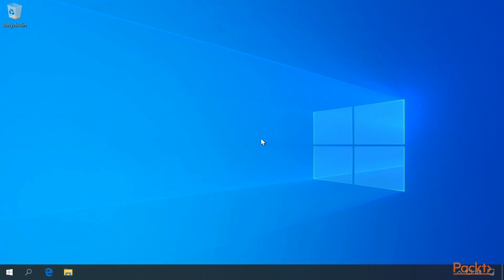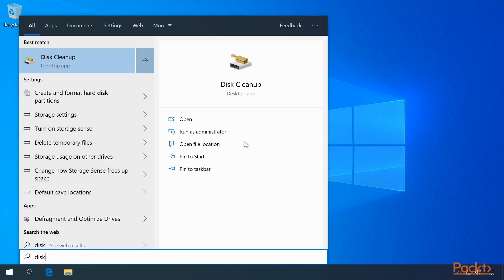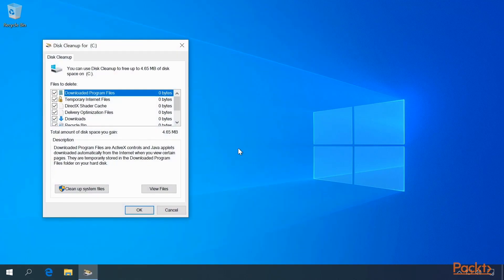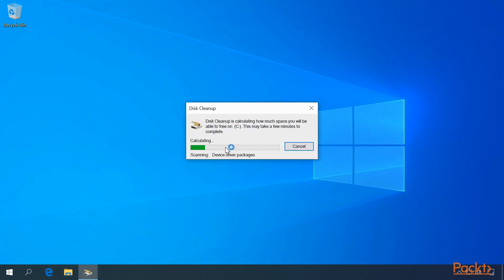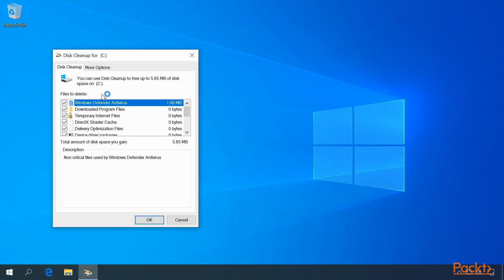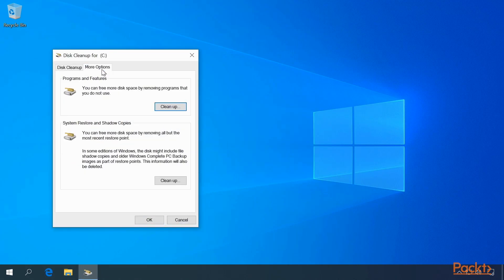And that's it. Now, go back to Disk Cleanup, select the drive, go back to Cleanup System Files, and you'll see that on System Files there's a More Options tab that doesn't appear in the normal Disk Cleanup.